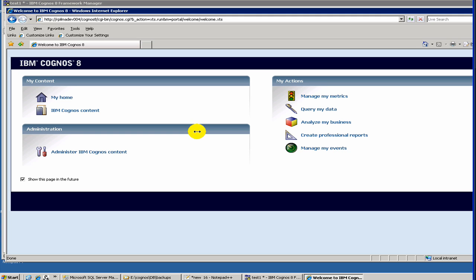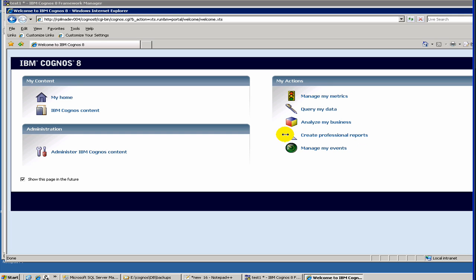So now we will talk about how to create reports using the model. The last few videos we talked about Cognos overview, we talked about how to create a model using the Framework Manager. And now we are going to talk about how to create reports through the tools provided by Cognos.